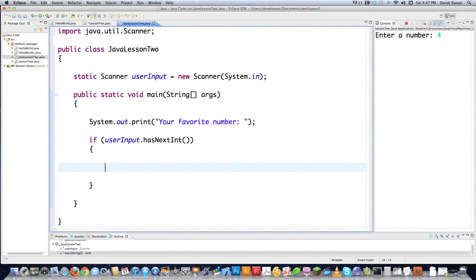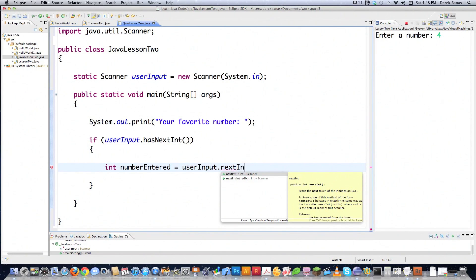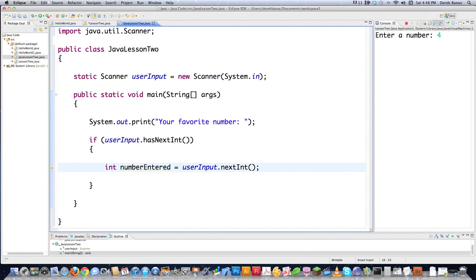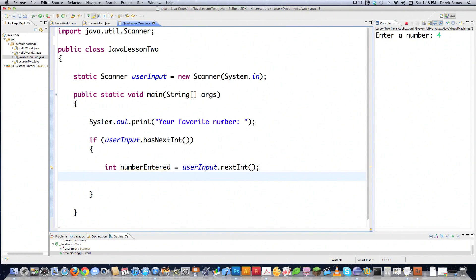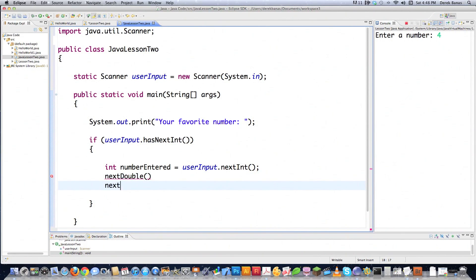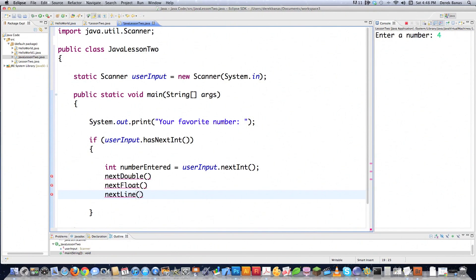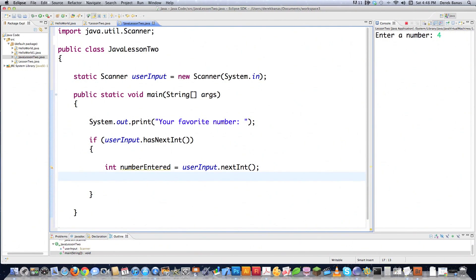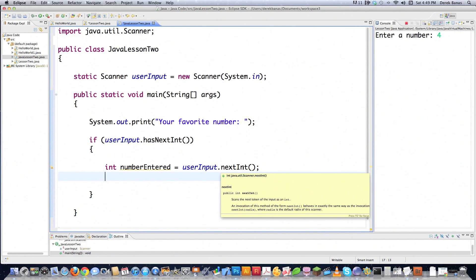We're going to create a new integer called numberEntered, and call userInput.nextInt, which receives the user input and stores it in the variable numberEntered as an integer. If we wanted a double instead, we would use nextDouble, or nextFloat for a float, or nextLine for a string — which you'll use most of the time. There's also nextBoolean, nextByte, nextLong, and nextShort. Just so you know, if they enter a type that is not valid — for instance, something that's not an integer — your program will crash. But we're learning, and eventually we'll get around that.